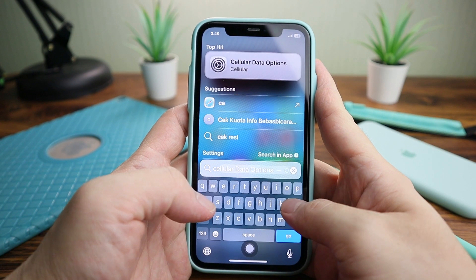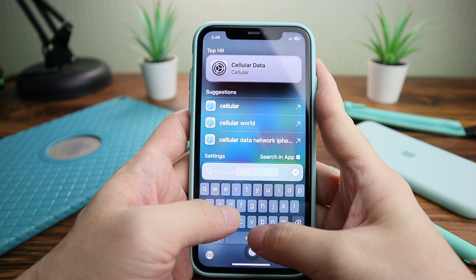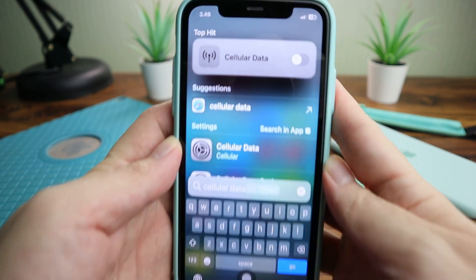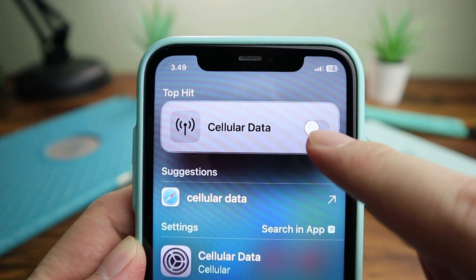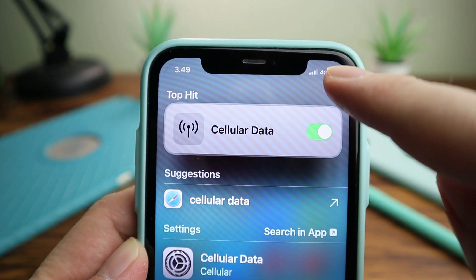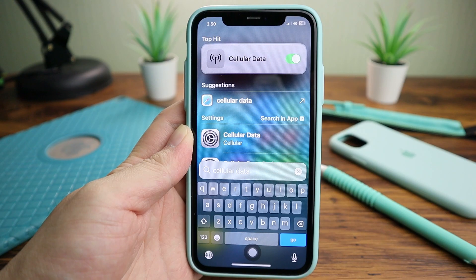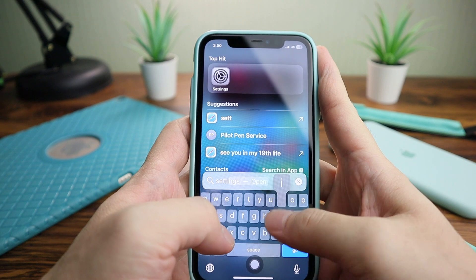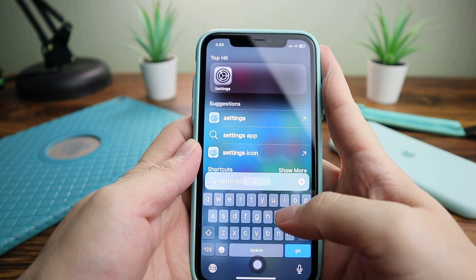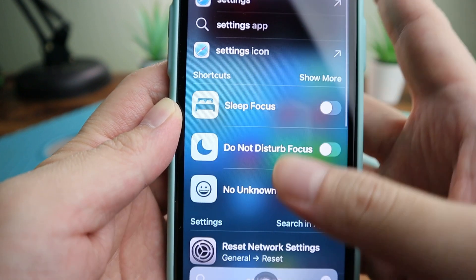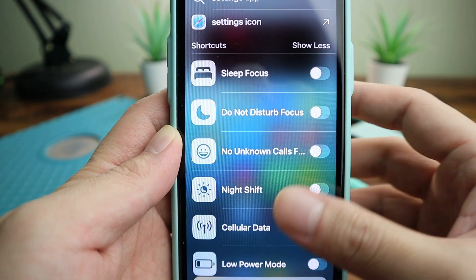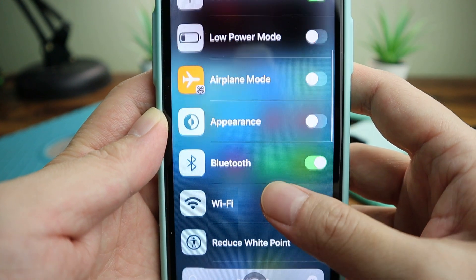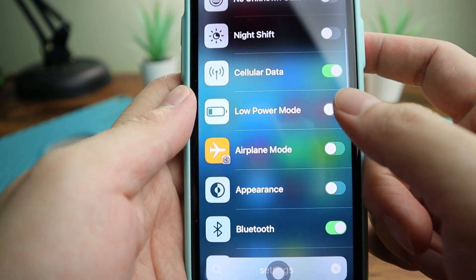Finally, this is my number one favorite Spotlight feature of all: you can toggle on and off several settings directly in Spotlight. For example, cellular data. And when you type 'settings', Spotlight will show you all the toggles that you can turn on and off via Spotlight. Holy moly, Spotlight has become so useful and powerful.